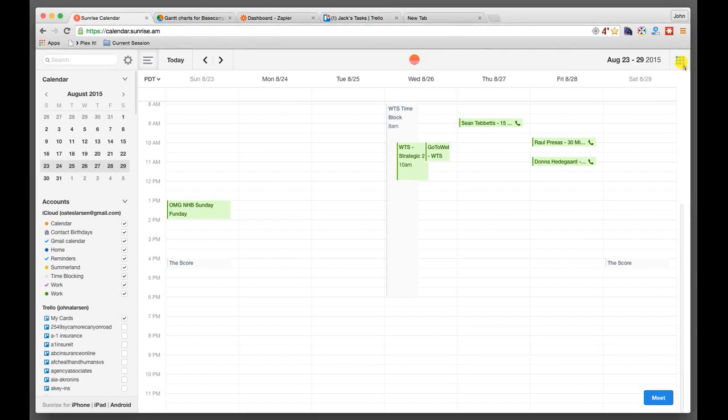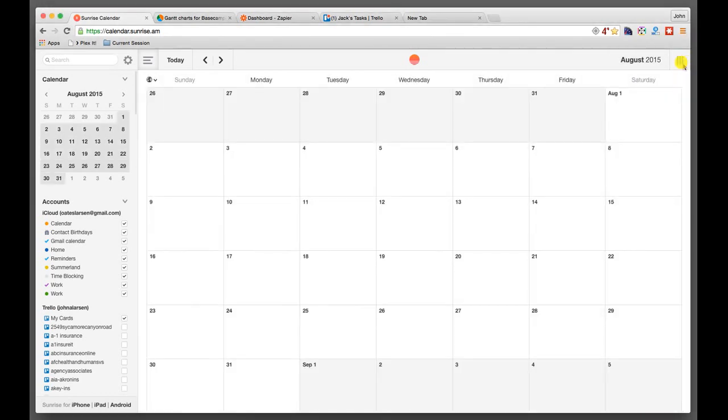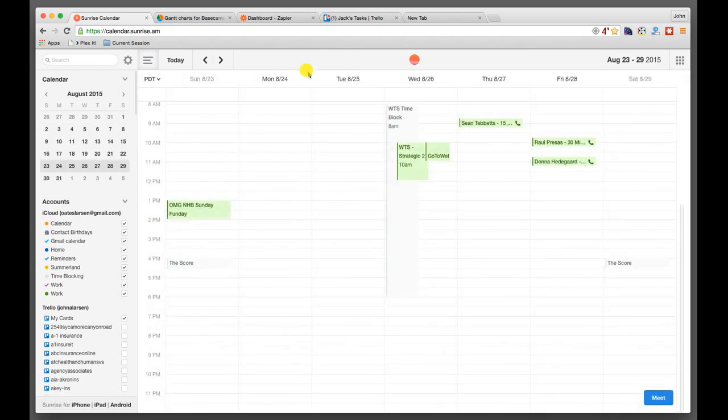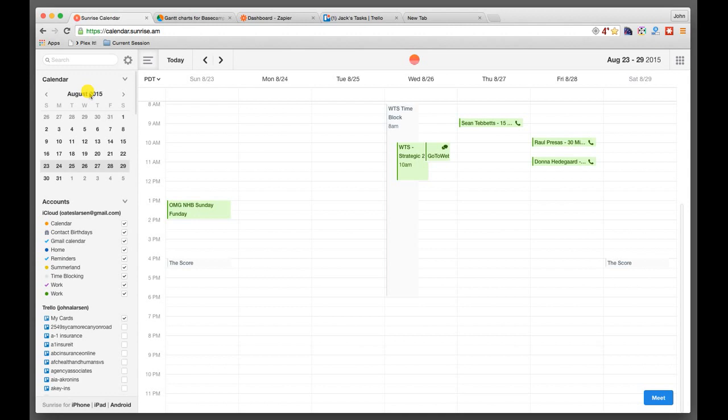And by the way, this lets you switch on the fly so you can kind of look at things from the month perspective or from the week perspective. So it's pretty useful in that regard as well. So again, this is calendar.sunrise.am. This is free. It's by the folks at Microsoft. And I think that it's a must-have if you're going to be using Trello.